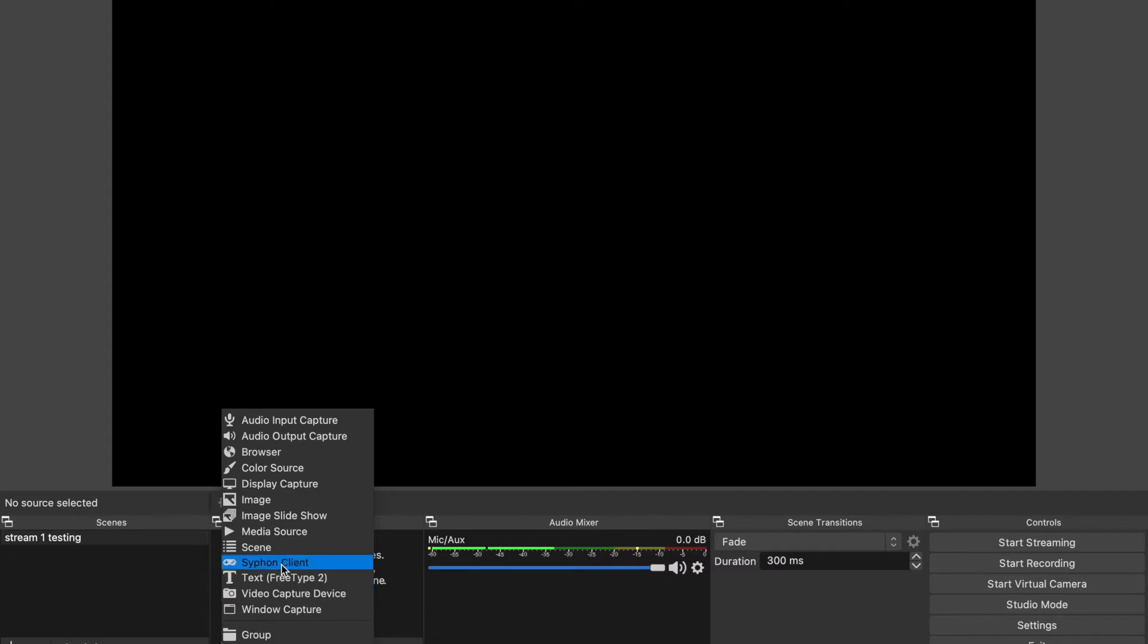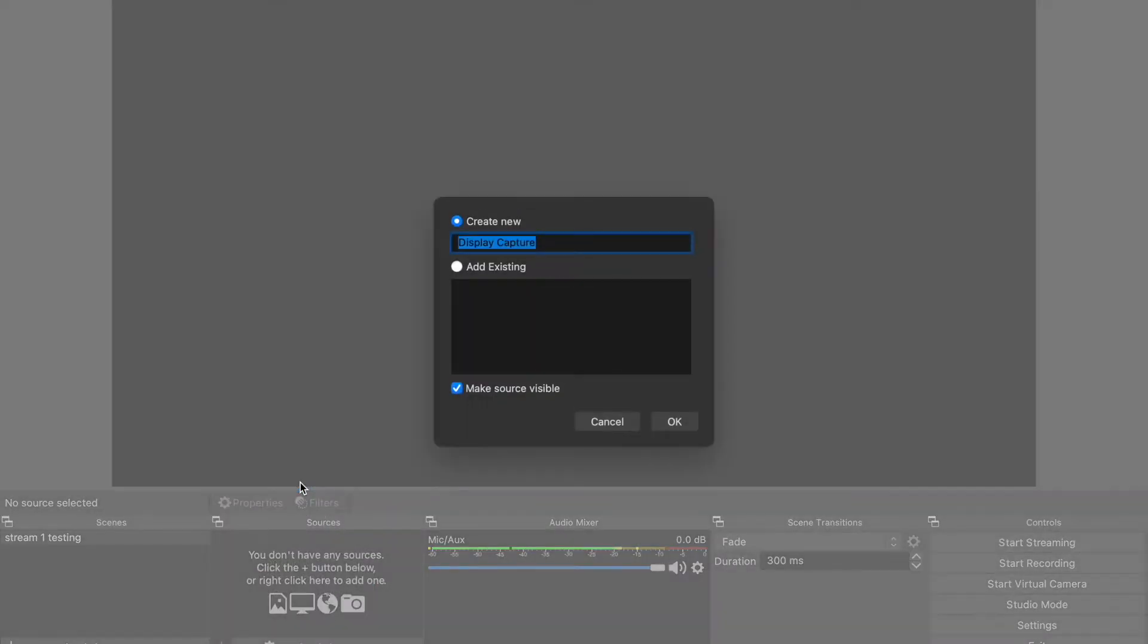Click the display capture. For now you can put any name on that depending on what you want, but right now let's leave it as Display Capture.